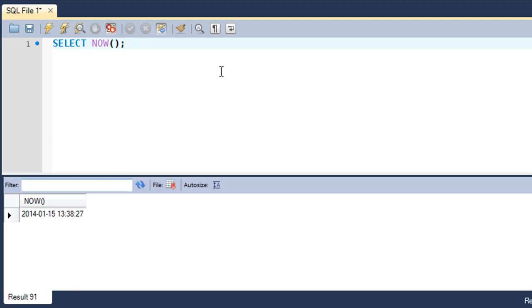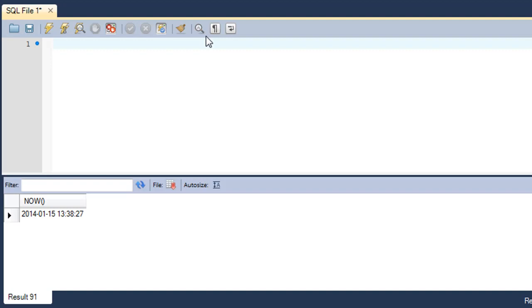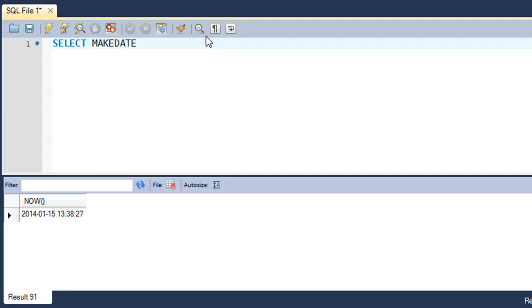The next one that we're going to have a look at is the MAKEDATE function. What this function does is it takes in two arguments: the first one is a year value and the second one is the day of year value. If you want to make a date out of the 231st day of 2003, you type in SELECT MAKEDATE(2003, 231).